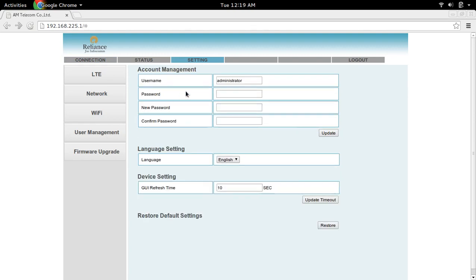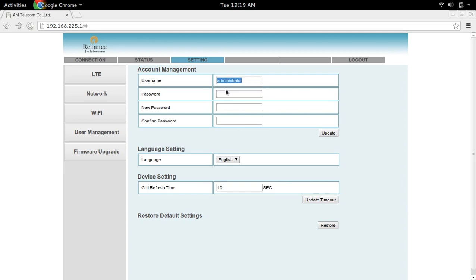In user management, you can see the username is administrator. Type the same thing here along with the default password. Then you can enter the new password here. This way, we can change the default username and password of the Jio MiFi device web configuration page.